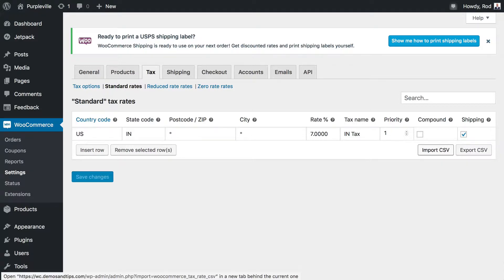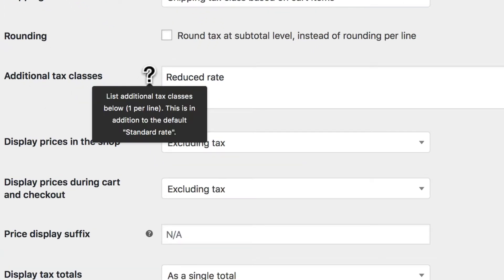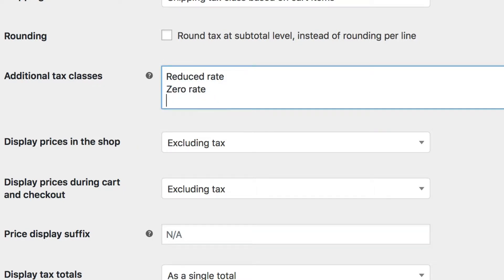You can create special tax classes for products like those and tax those products at a higher rate than your other products. Heading back over to tax options, you'll come down here to additional tax classes. You'll note that there's one per line, so all we have to do is type a new line in.